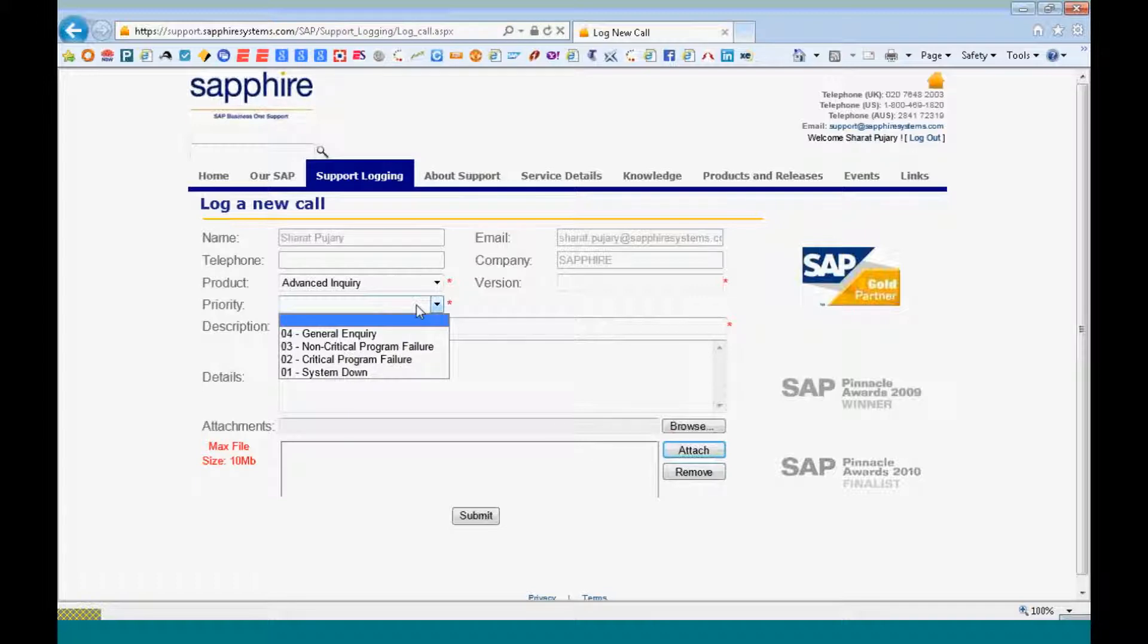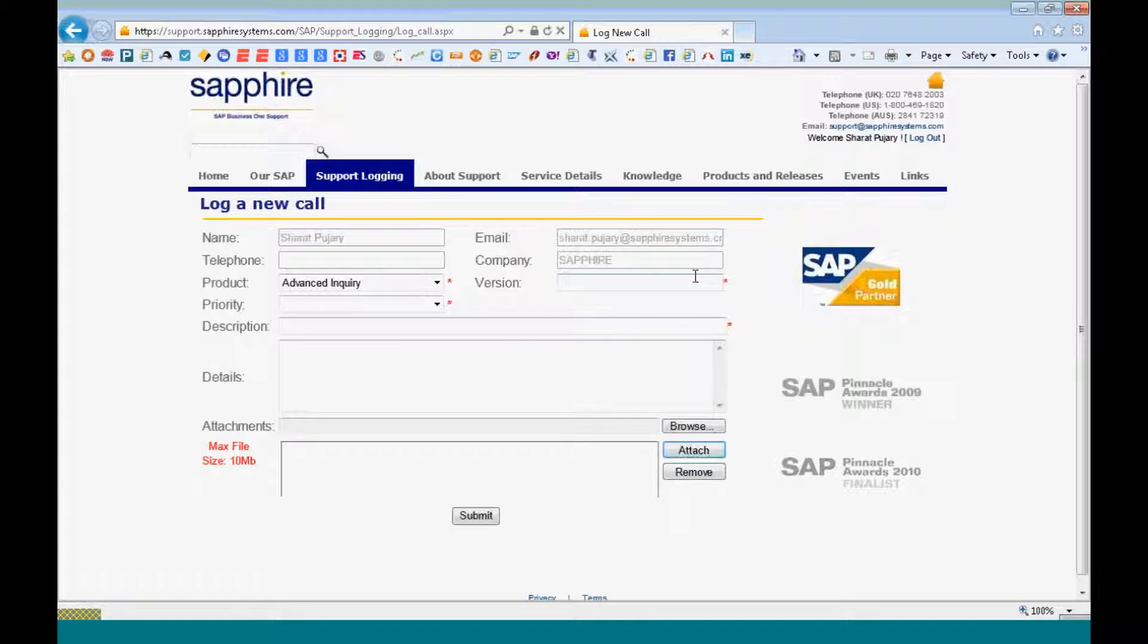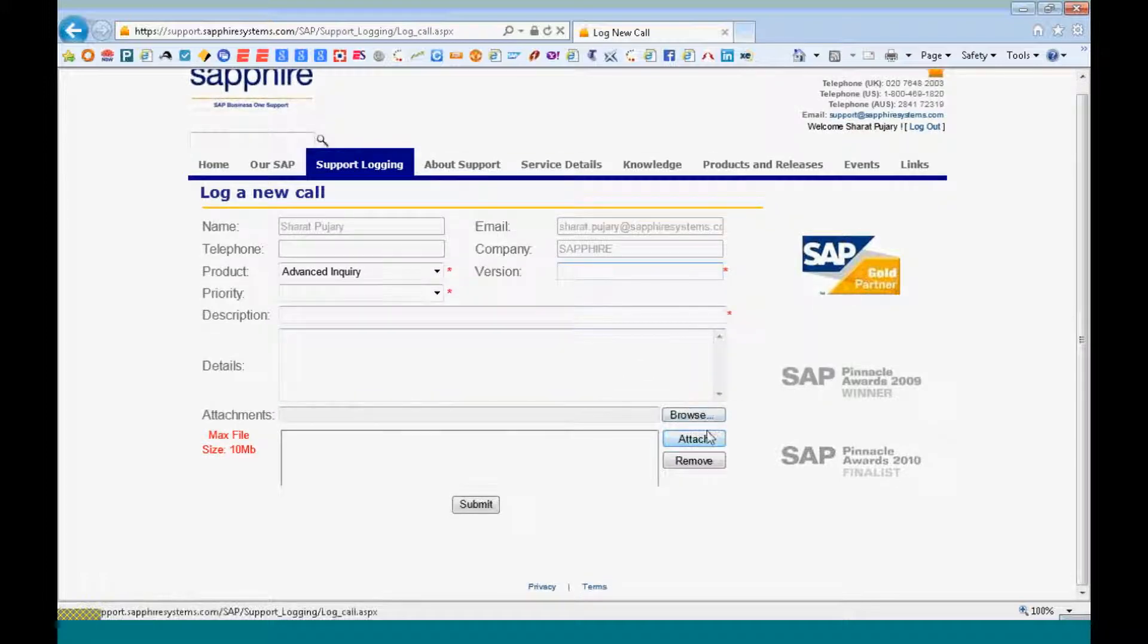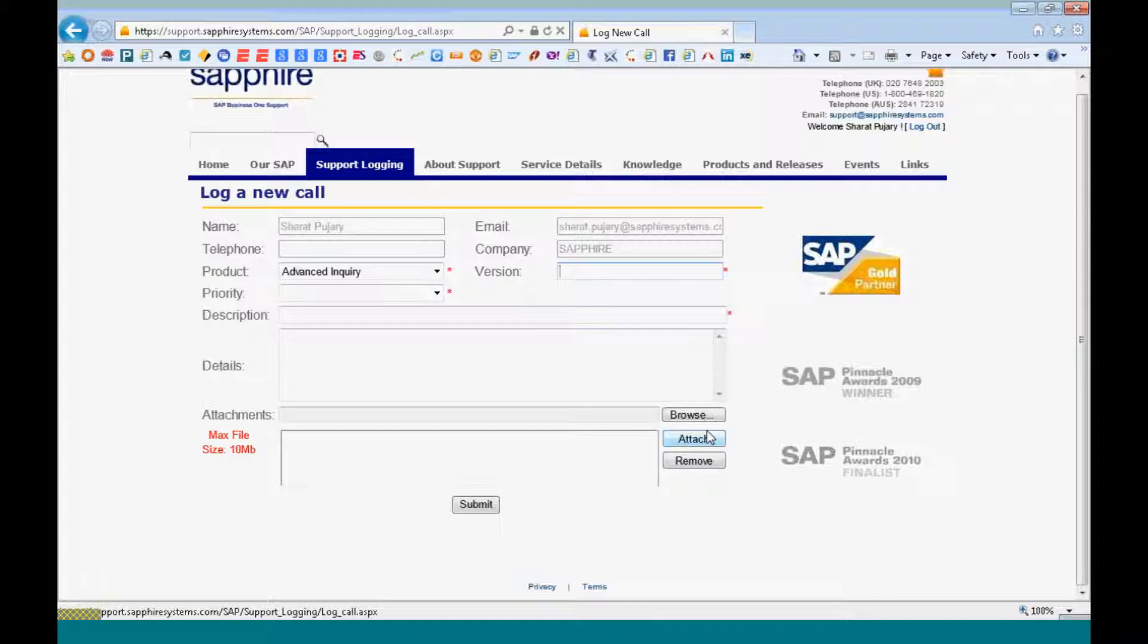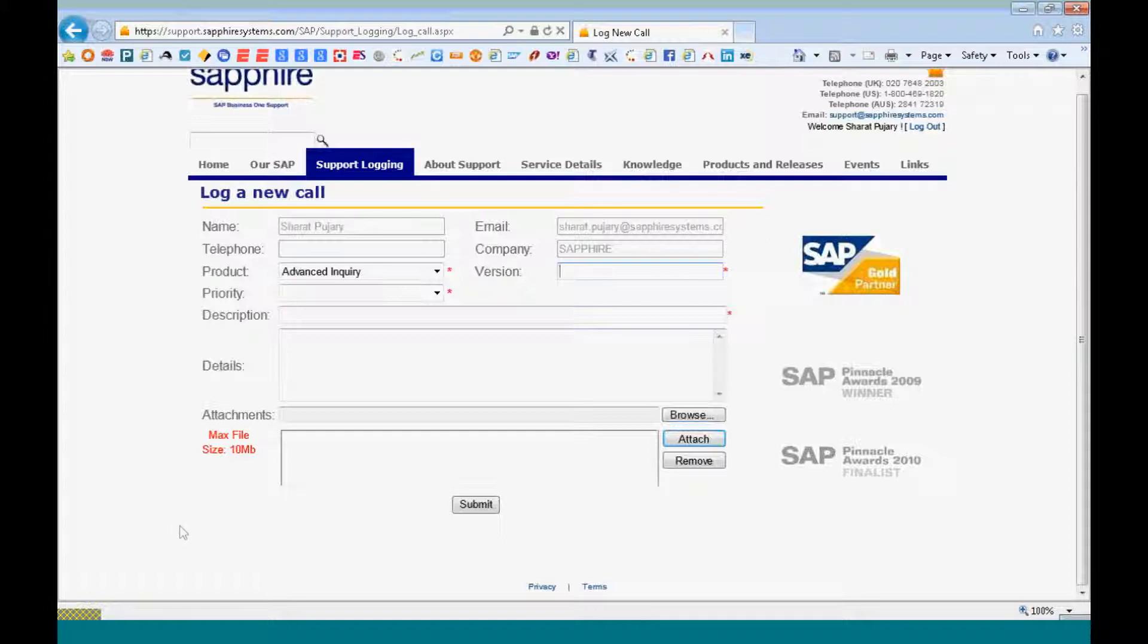You define the priority saying it's a system down or a critical program failure. If possible, specify the version. If you have any error messages which you have saved as a JPEG or a GIF file, just attach it, submit it and the call will be logged into our support portal since one of the consultants will pick it up and get back to you.